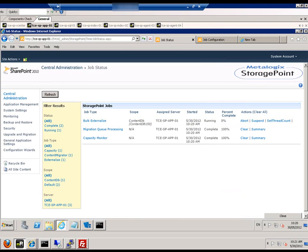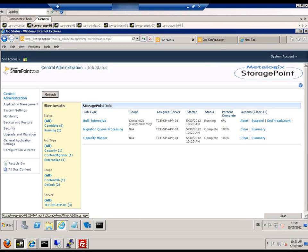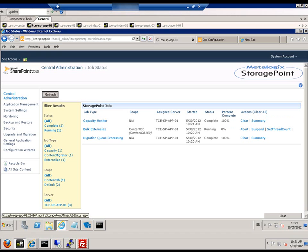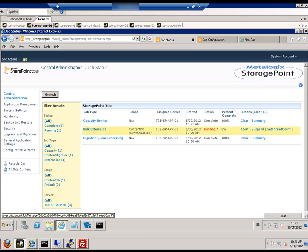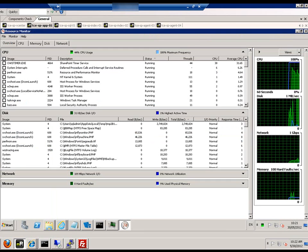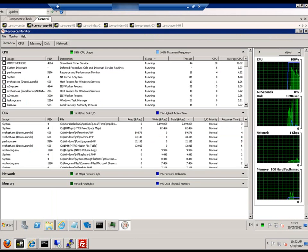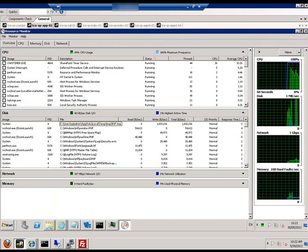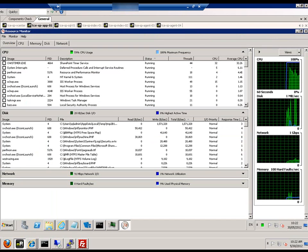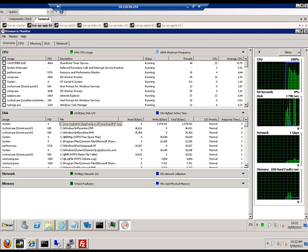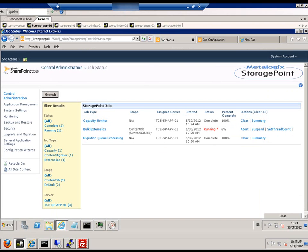We go to job status and there we can see this externalization is running. We take a look at resource monitor and we'll see CPU utilization and disk utilization has gone up.